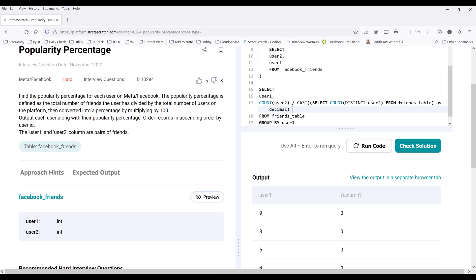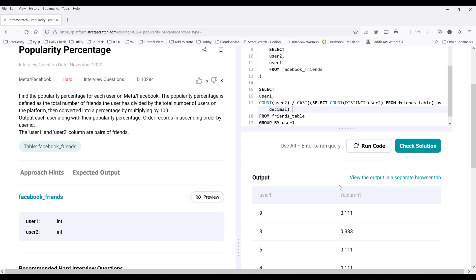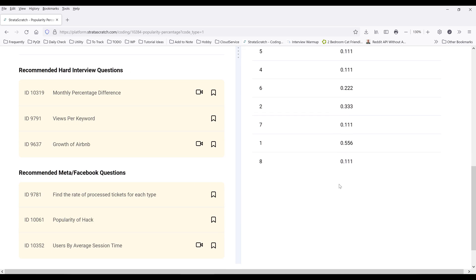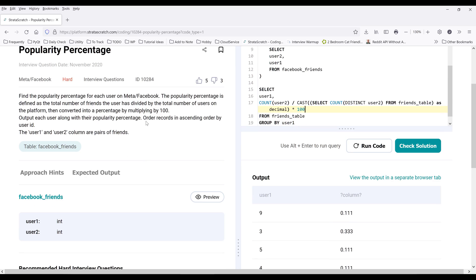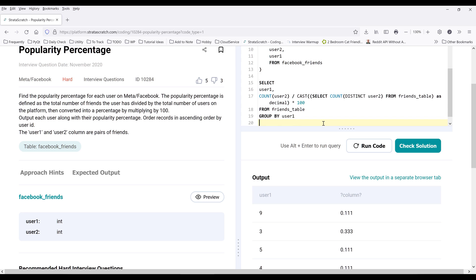So we need to return the percentage by multiplying by 100. And lastly, we need to sort the table by user ID in ascending order.